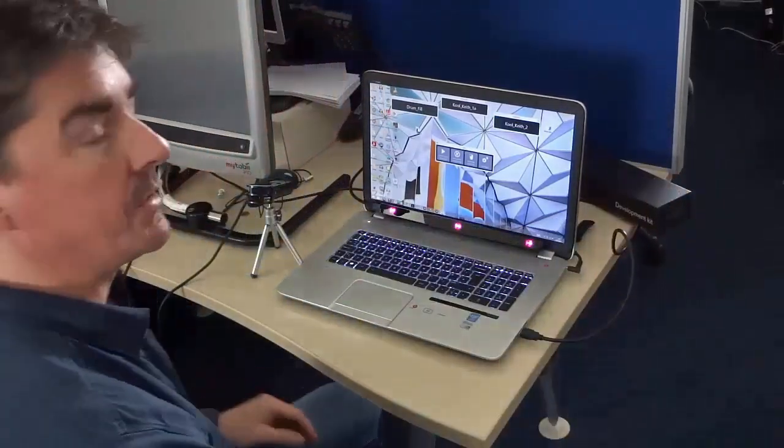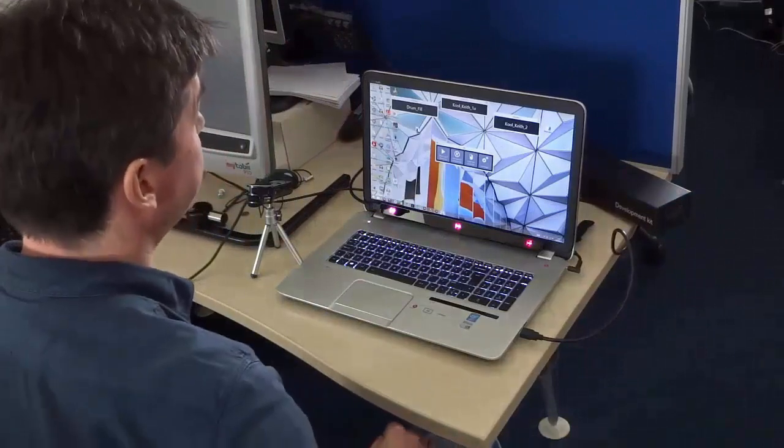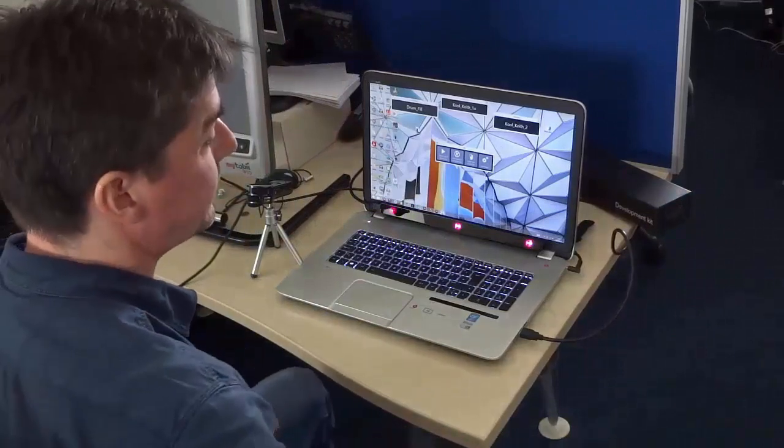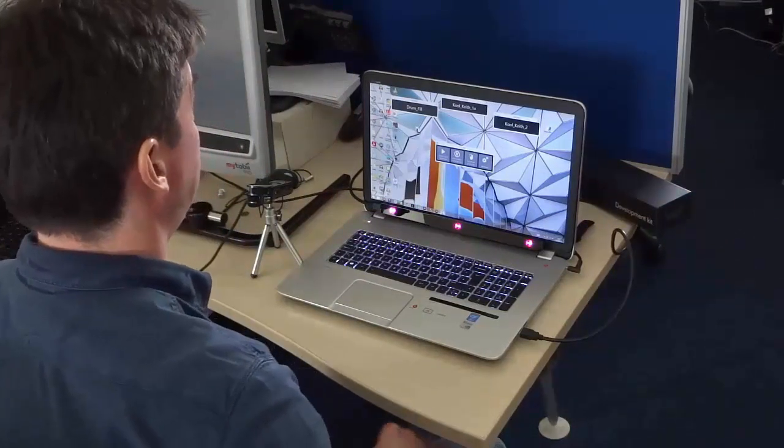So today I'm going to use it with Ableton to play a few clips. OK, here we go.